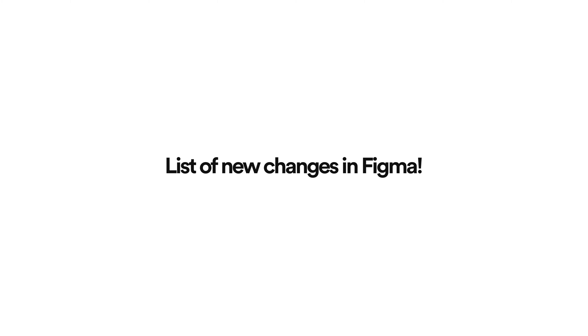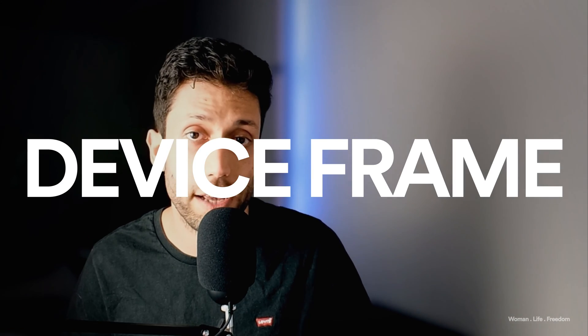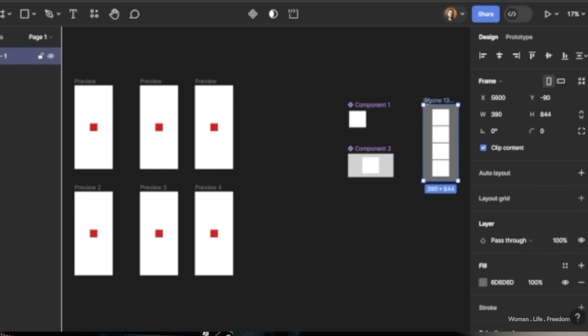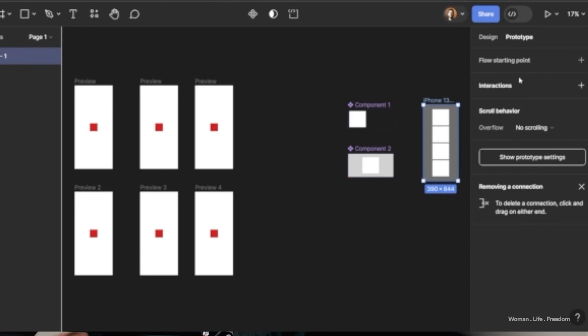Without further ado, let's check the new updates in Figma. The first new thing is that now we can see the device frame that we've selected for our prototype within the inline preview as well. Previously, we could only see the device in the final prototype or when playing the preview, but now we can have it in the inline preview too.